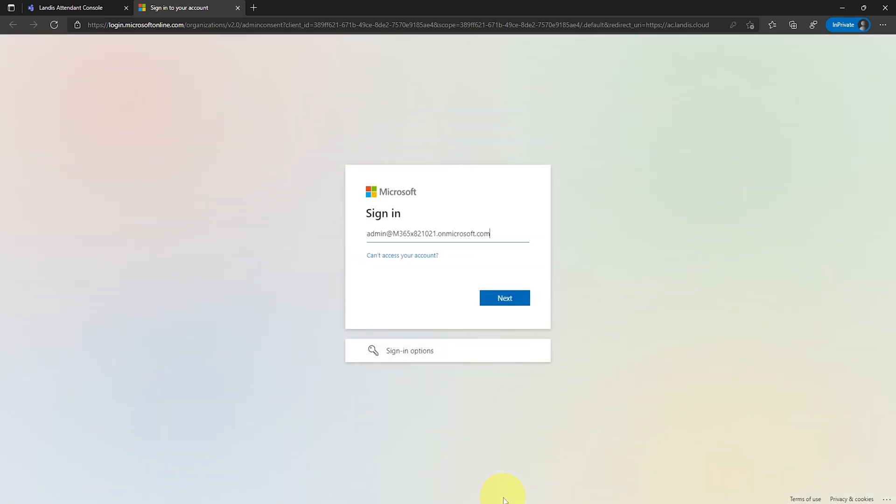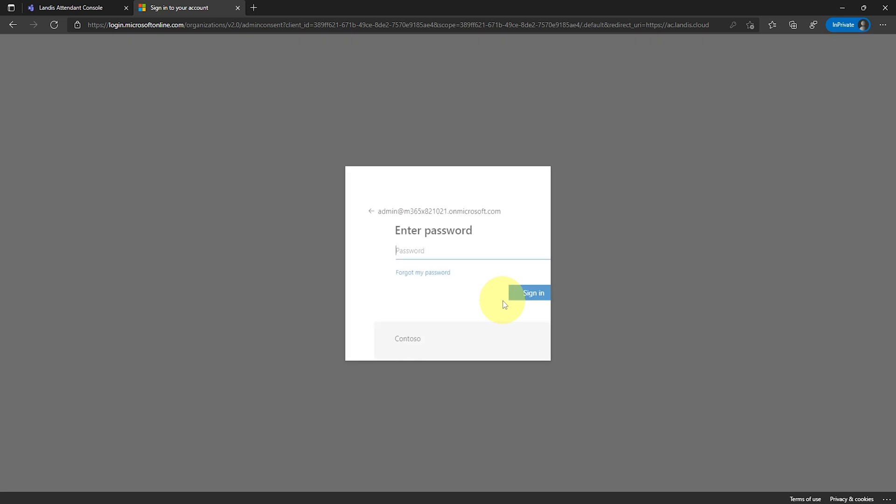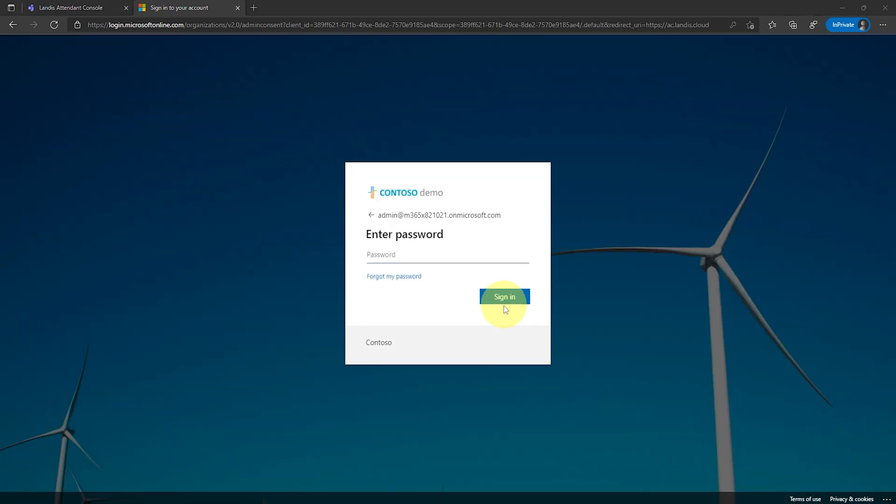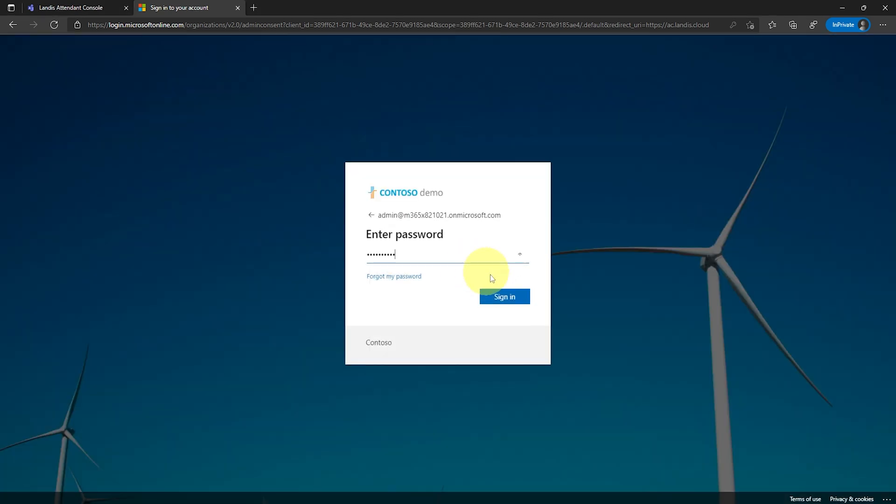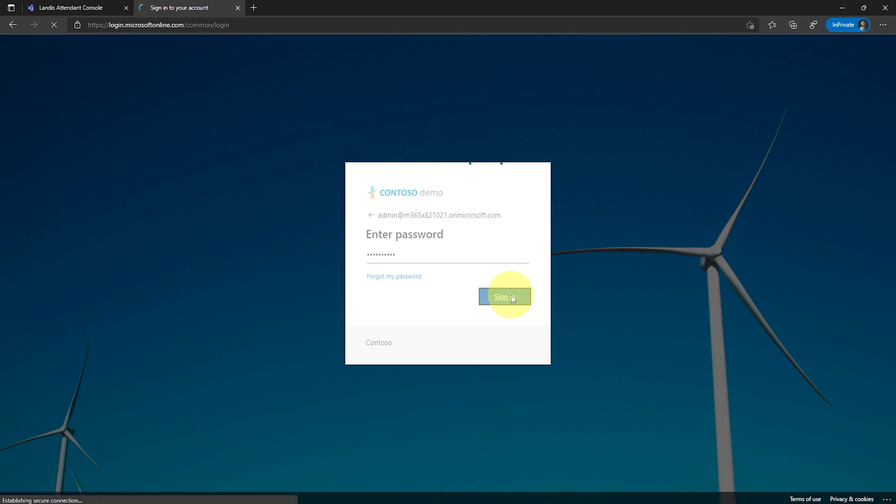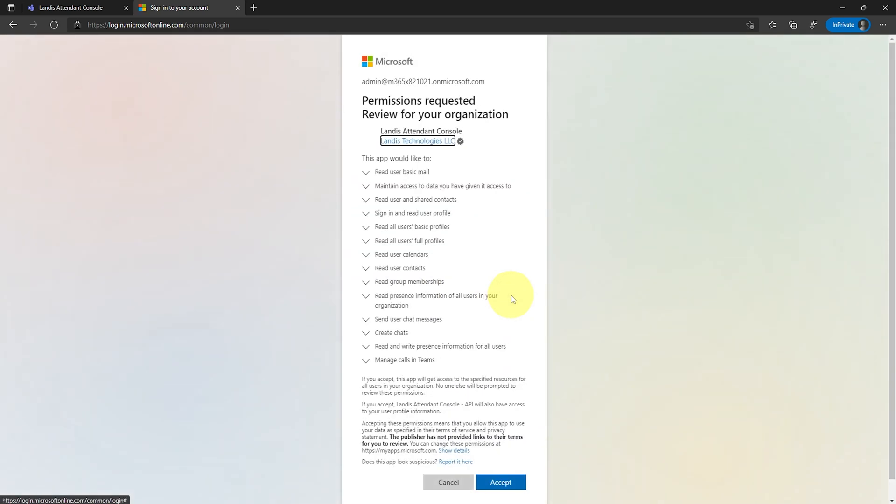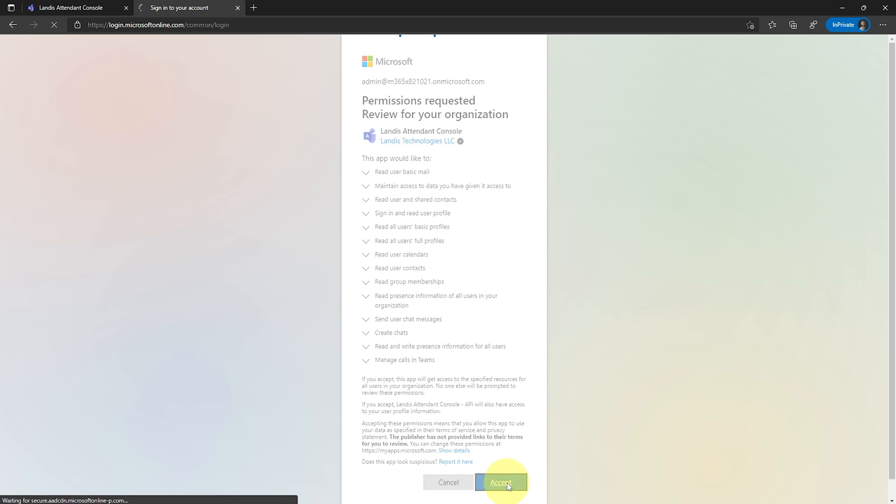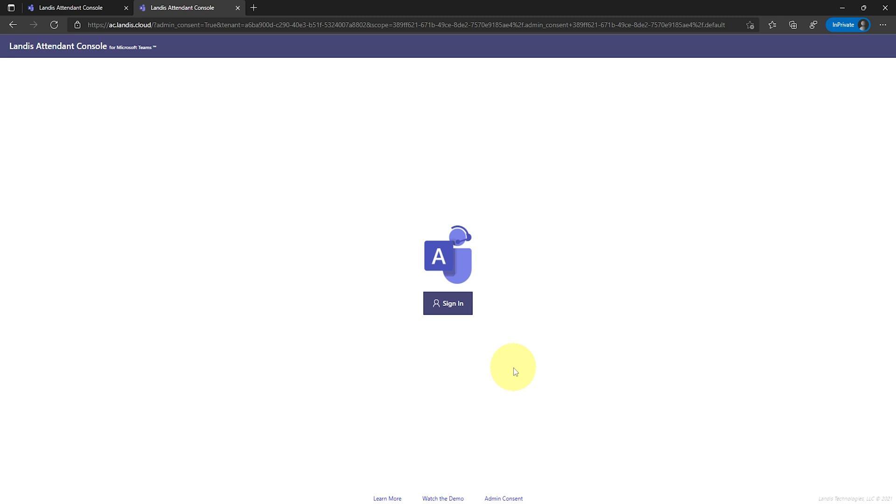Have a Microsoft 365 Global Administrator sign in with a username and password. Now accept the permissions at the bottom of the page. These permissions will allow all users to operate Landis Attendant Console in your Microsoft 365 environment.